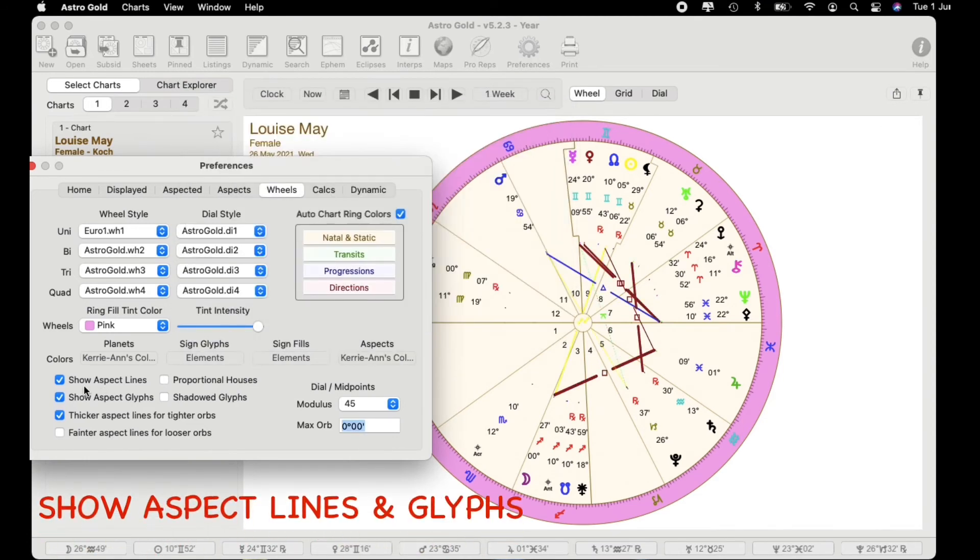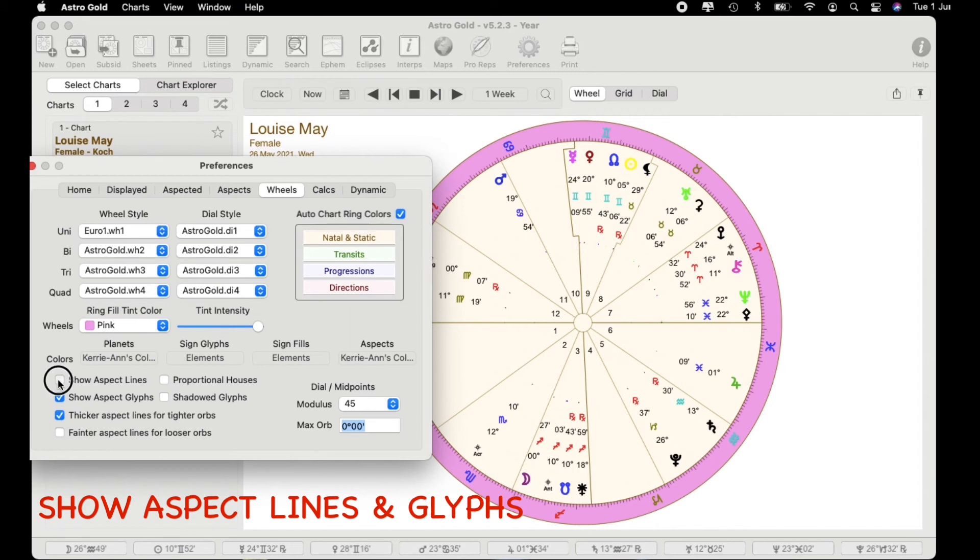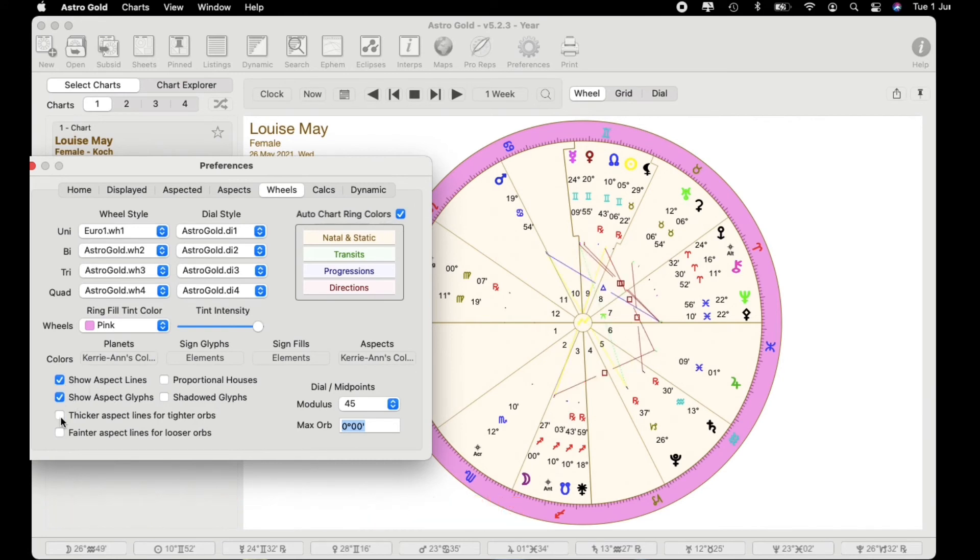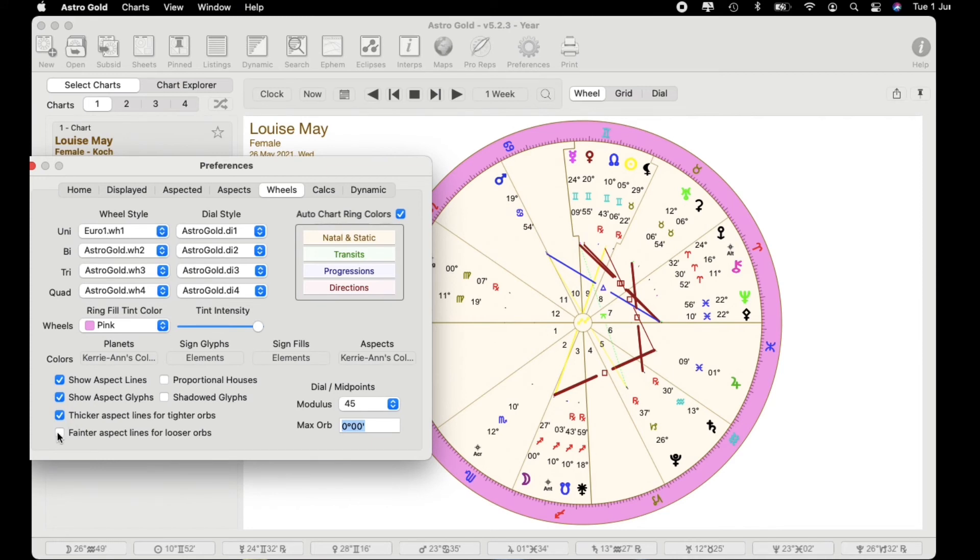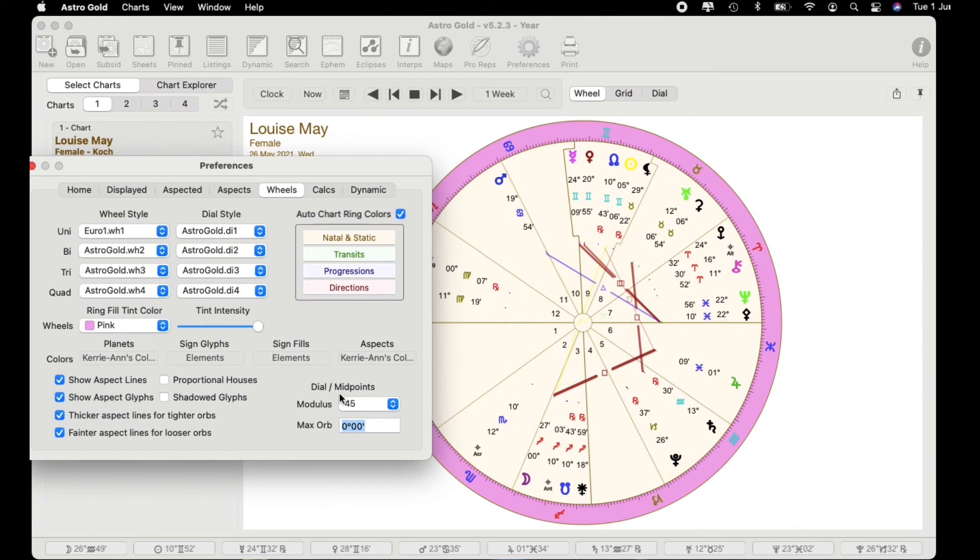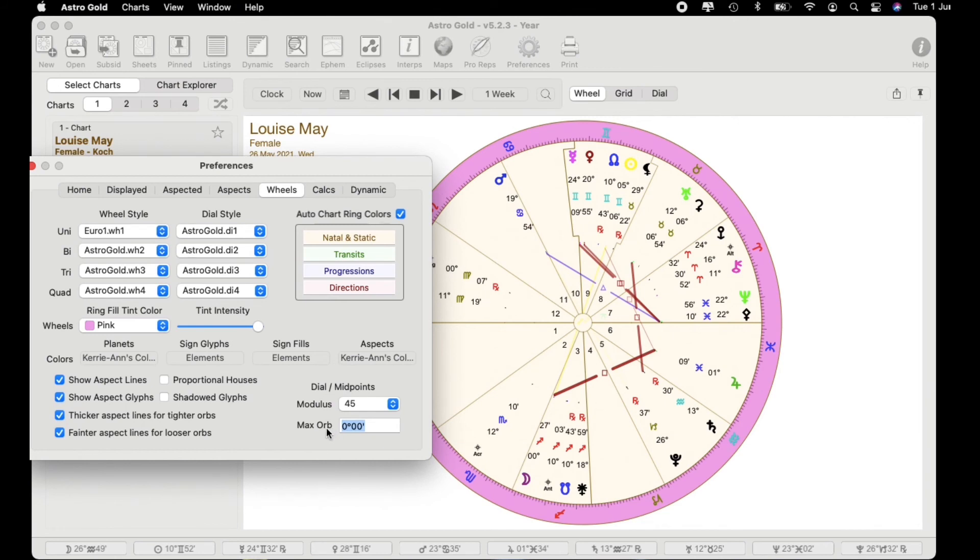Let's go down to where you can show the aspect lines. So at the moment I've got them ticked. Turning them on and off is easy. You're in the area of wheels. We may not want to have the glyphs showing. We may want to have thicker aspected lines for tighter orbs and we may want to have fainter aspect lines for looser orbs. You've got the dial point and the mid points as well. You can set those and you can also set your maximum orb. And you're going to find all of this in preferences in the area of wheels.